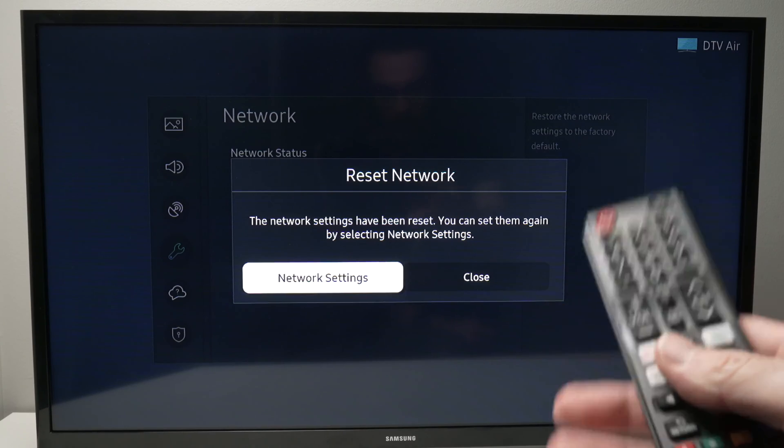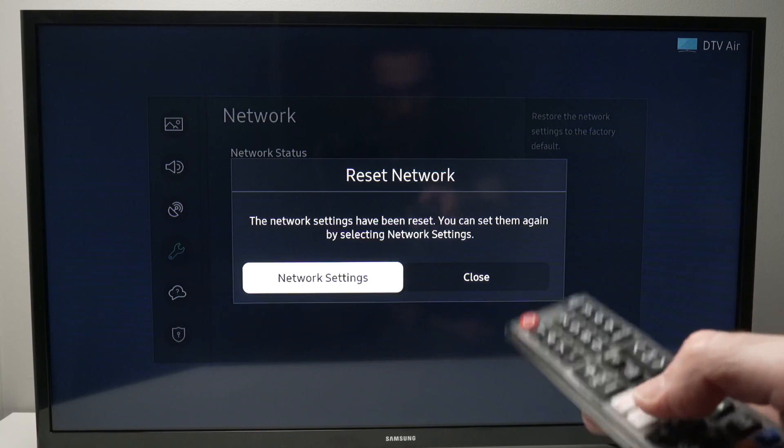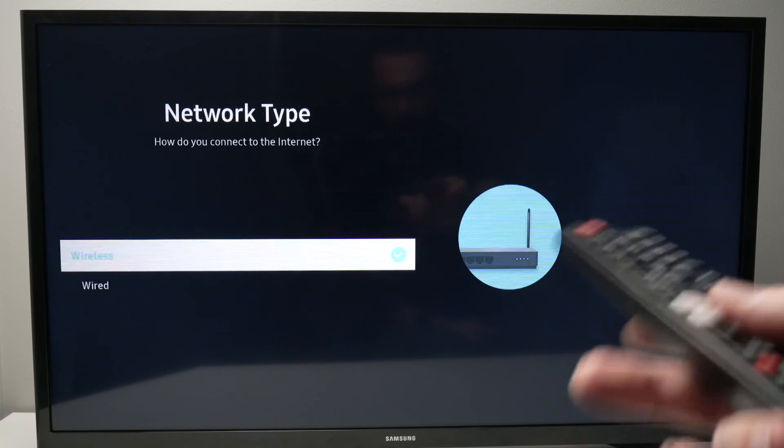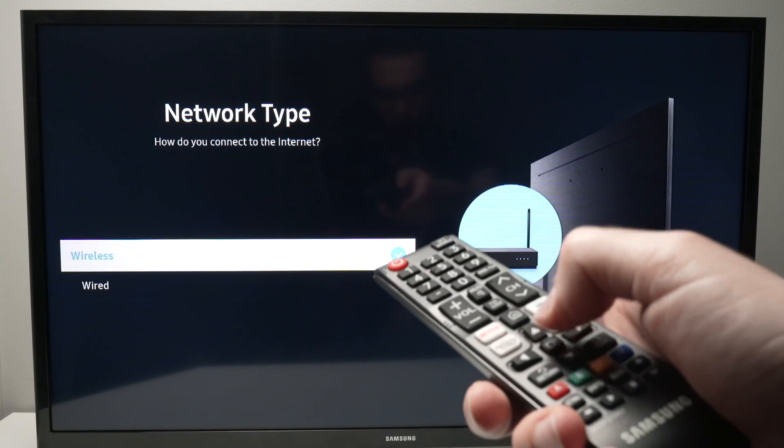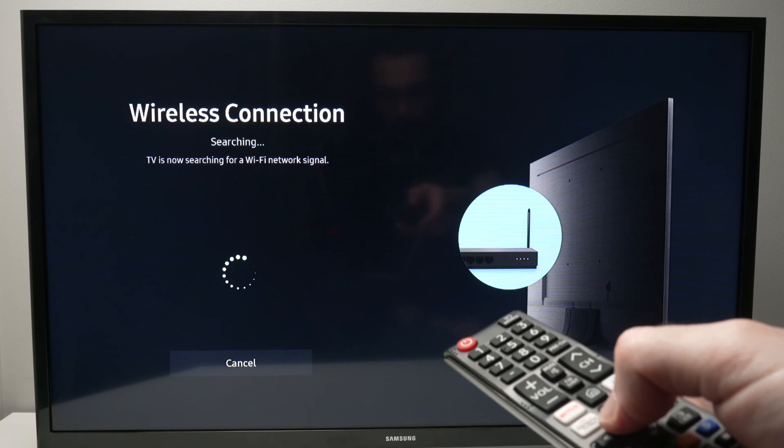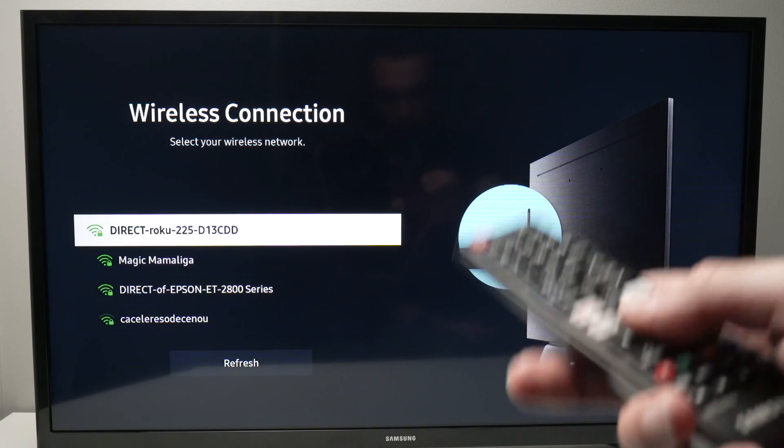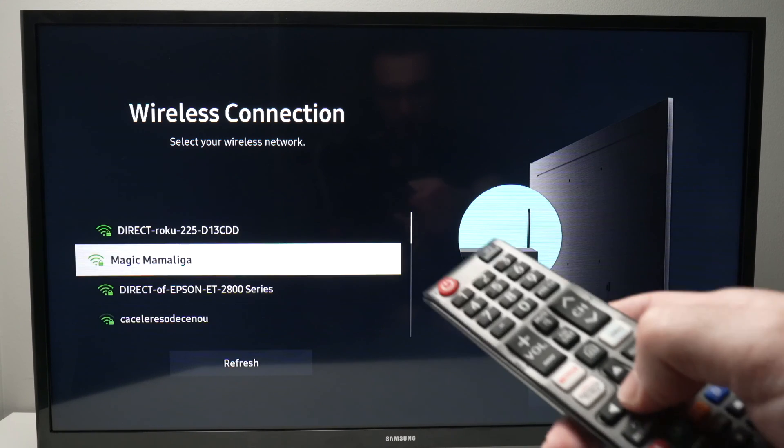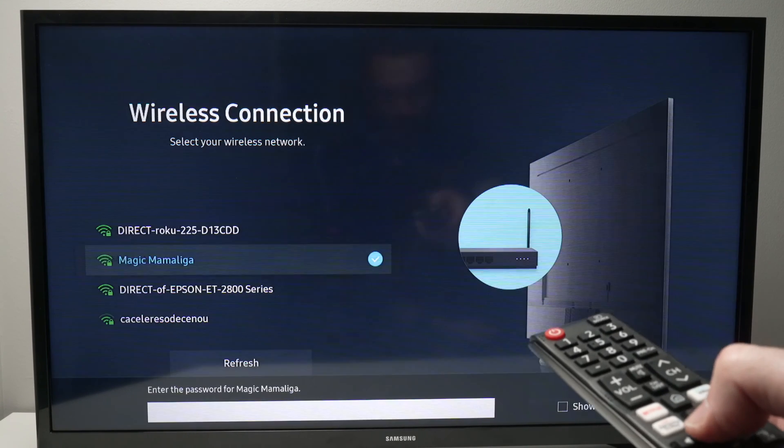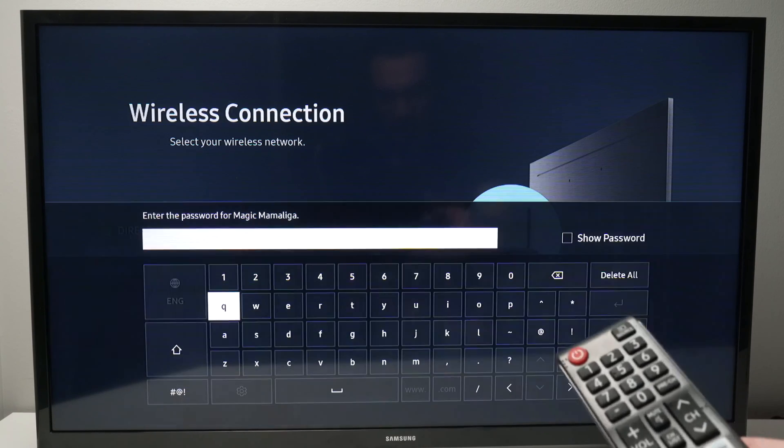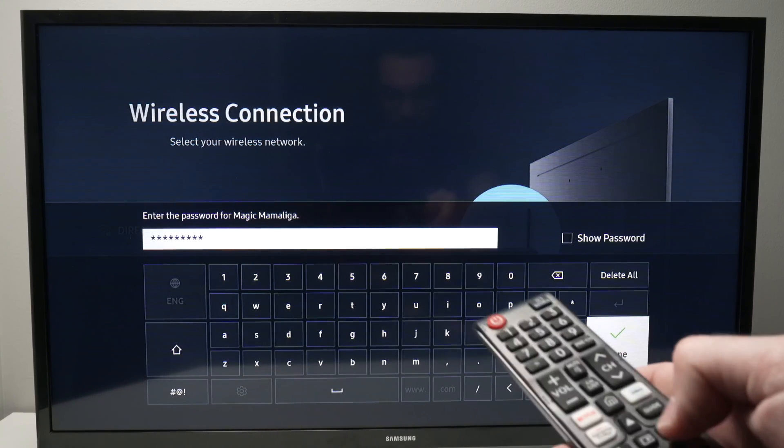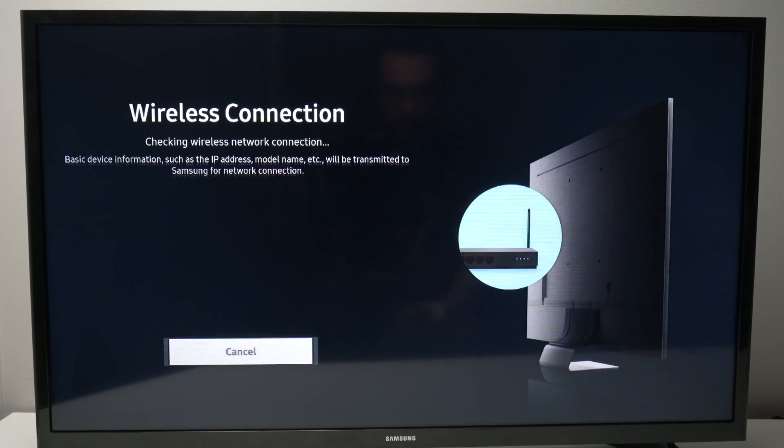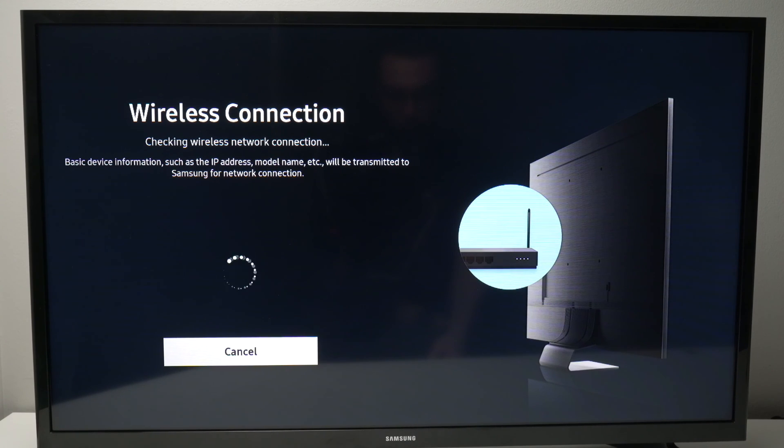Now press network settings and we'll simply have to reconnect the TV to your Wi-Fi. Press enter, it will search for all the networks around you. Select your network and now type the password, then select done.